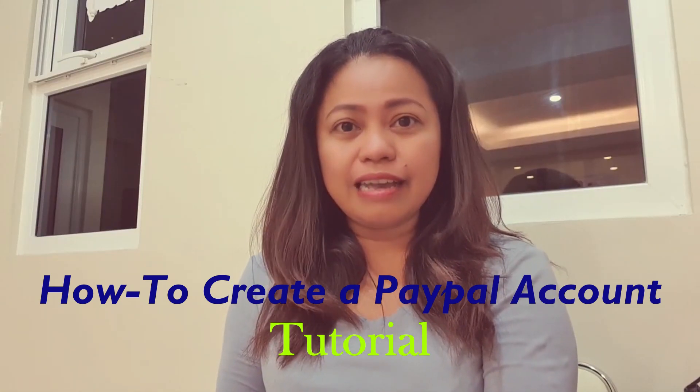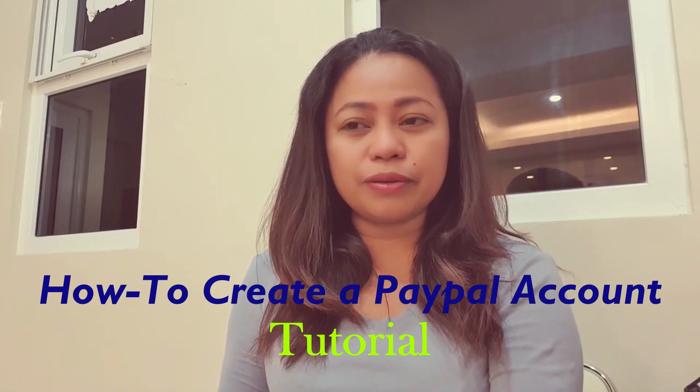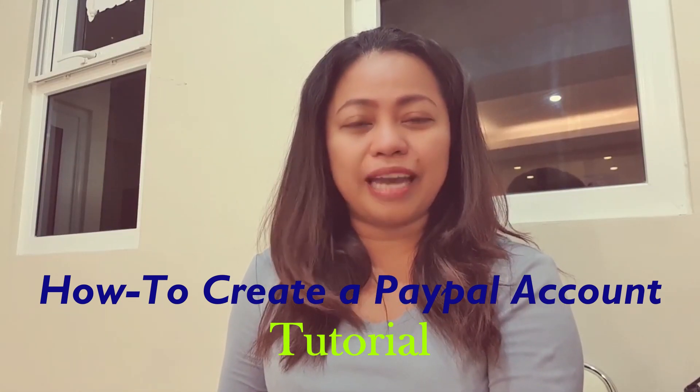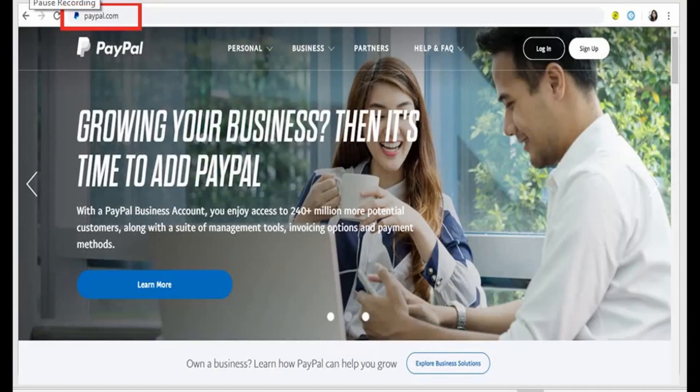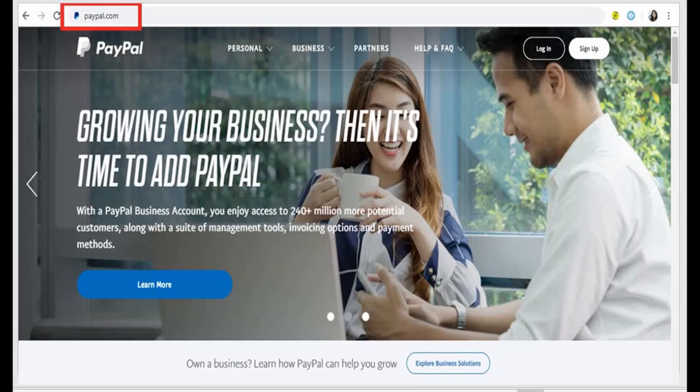Hi guys, so here we are, we have our video tutorial on how to create a PayPal account.